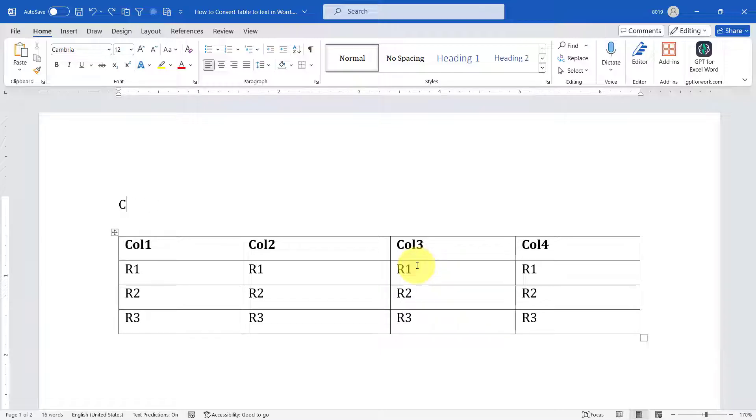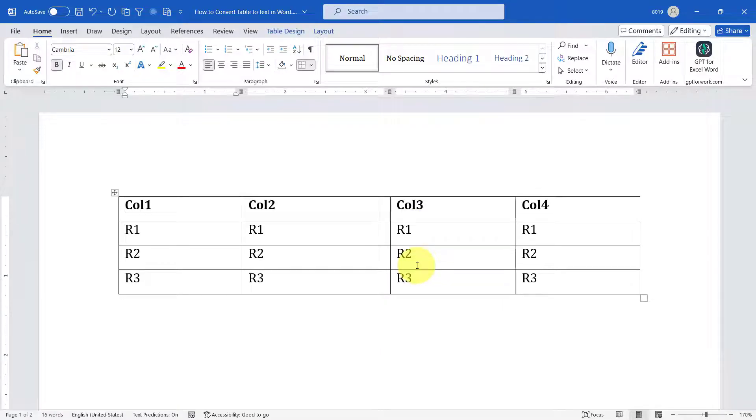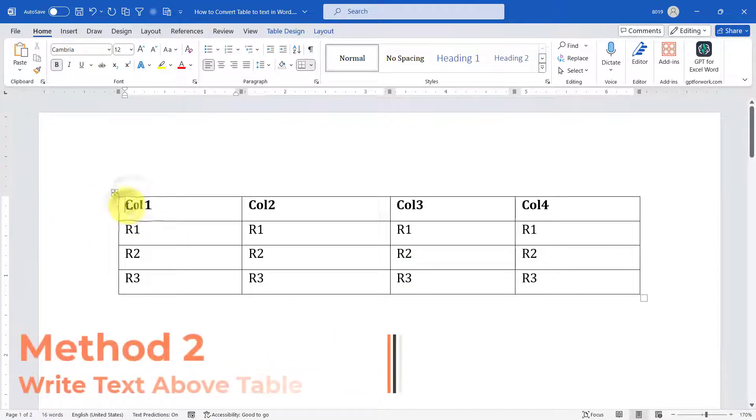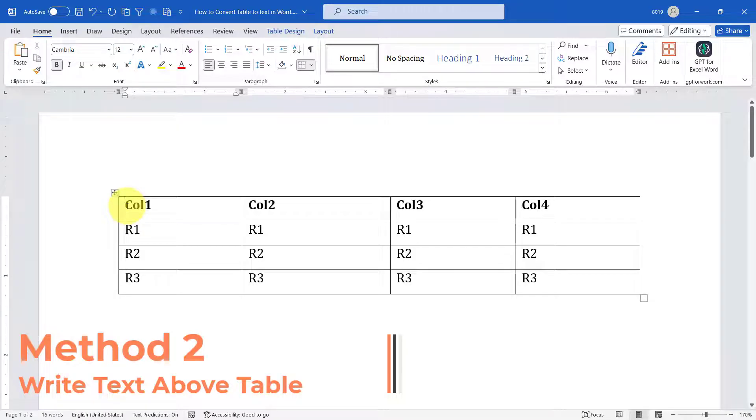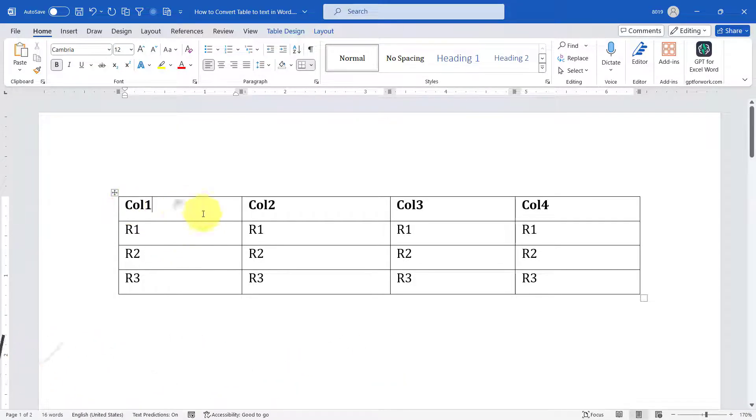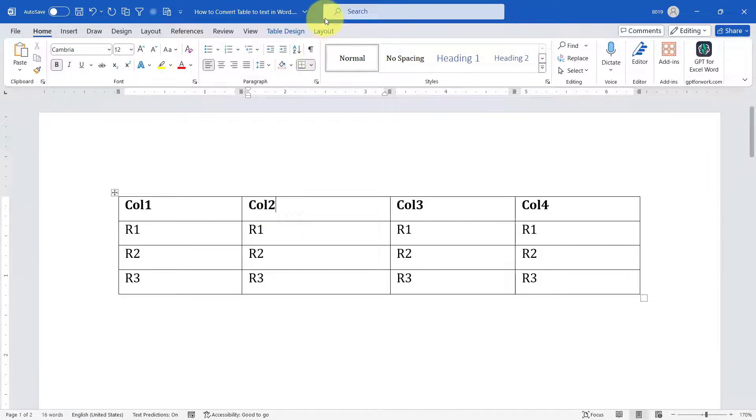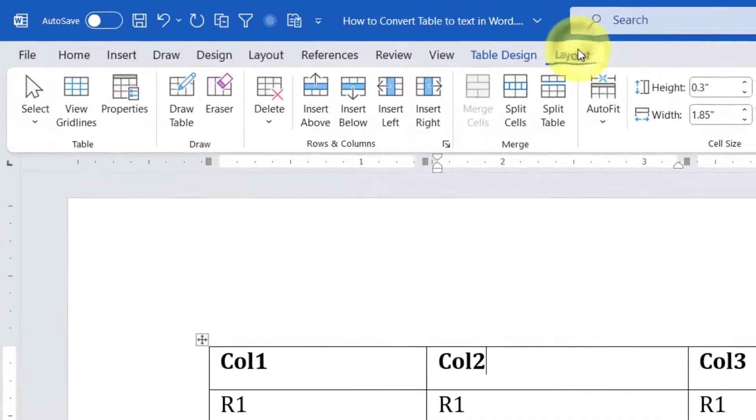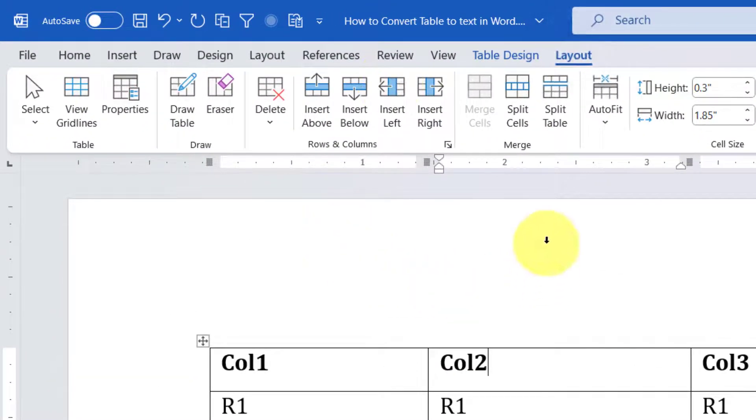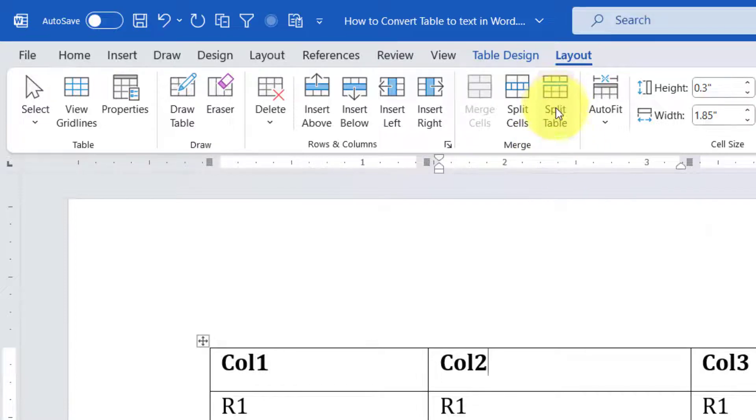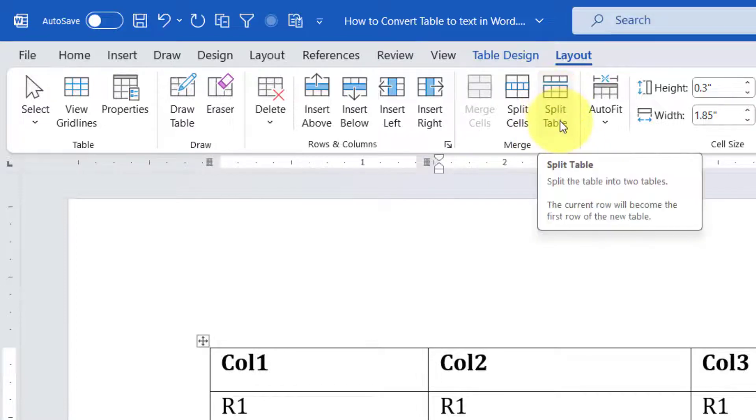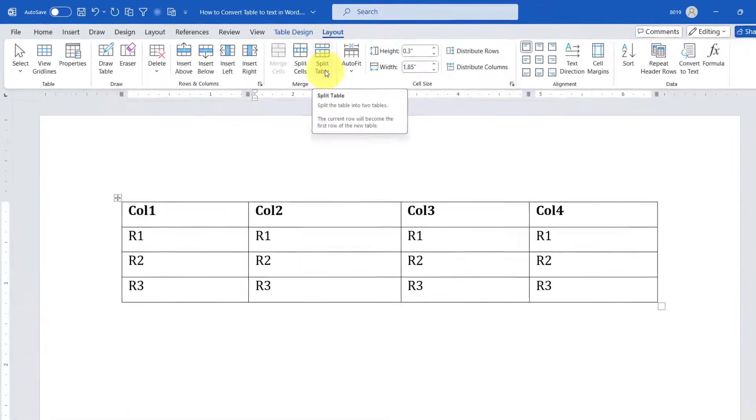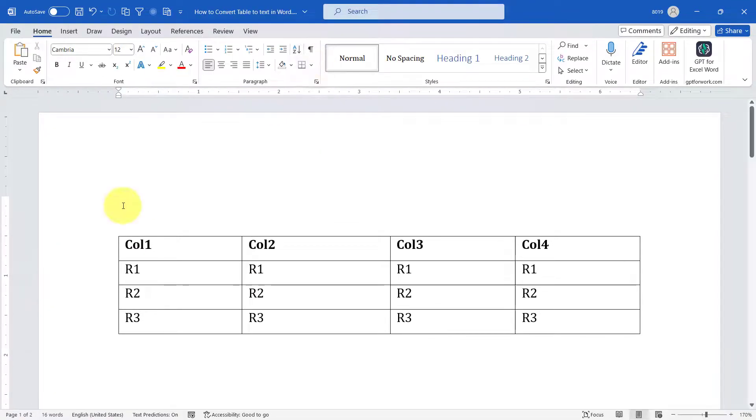I'll just do a Ctrl+Z and show you the second method. Now again my table is the first content of my Word document, right? I cannot move my cursor up. The second method is: move your cursor anywhere on the topmost row, then go to the Layout tab. In here, click on Split Table.